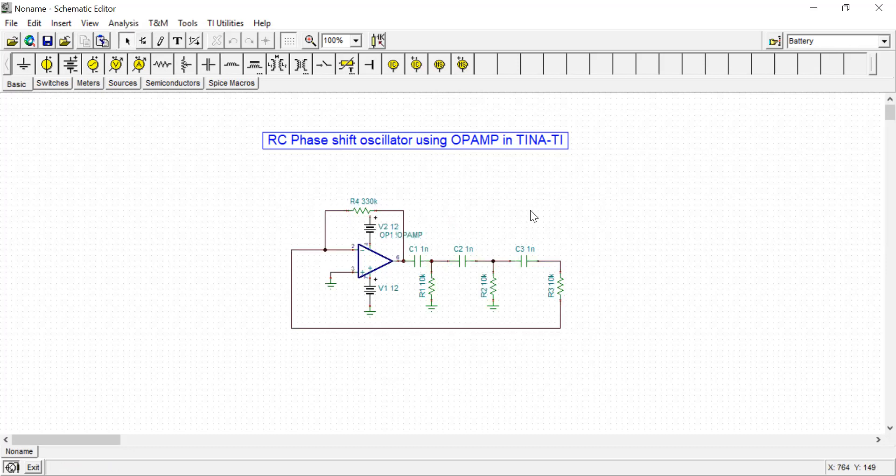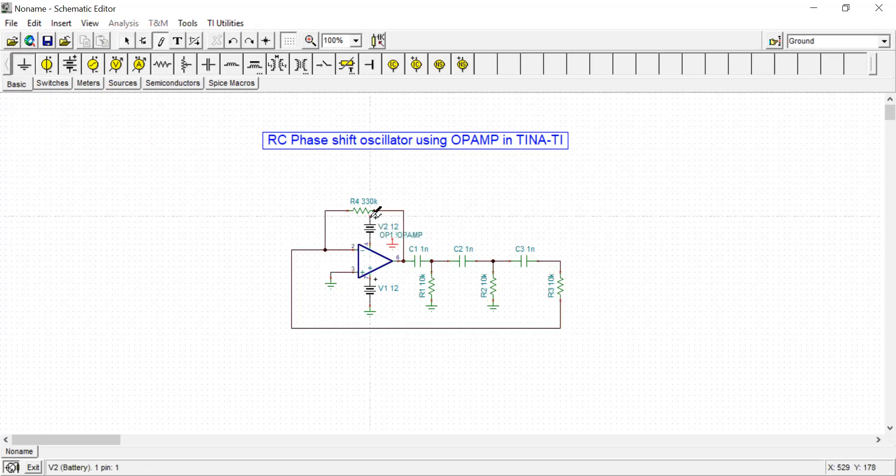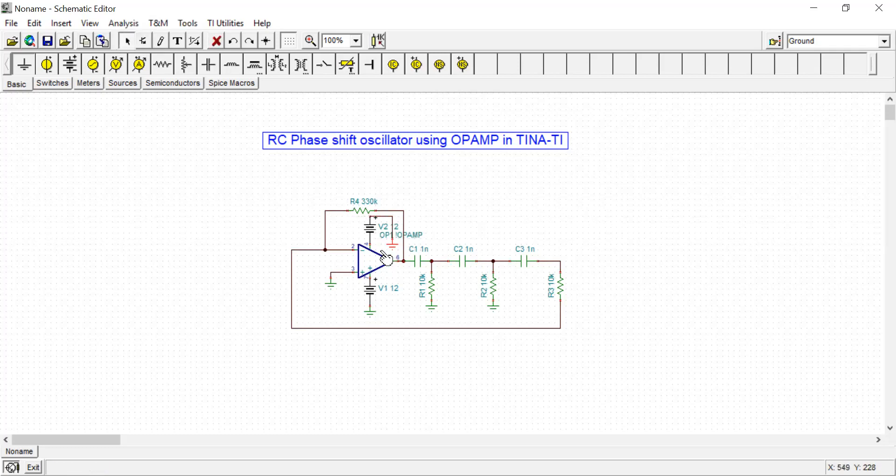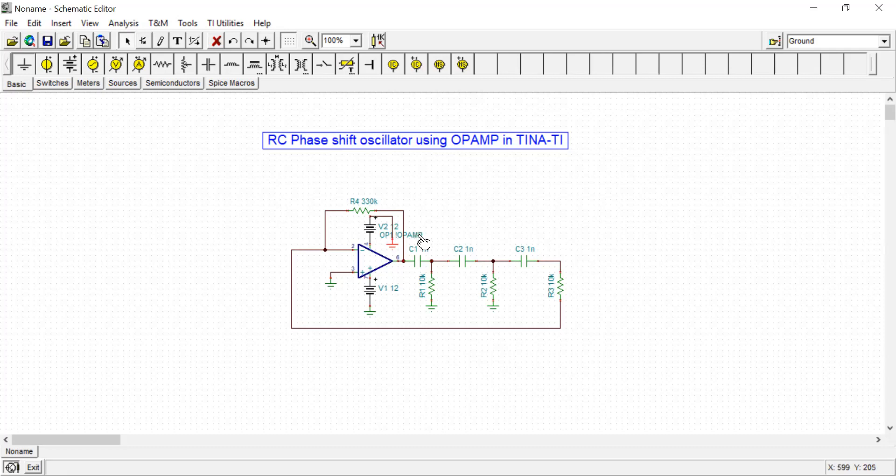This is the power supply of the op-amp. I am using plus-minus 12 volts. Pin number 4 receives the negative voltage. Be careful about this: the negative terminal of the battery is connected to pin 4, and the positive terminal of the battery is connected to pin number 7. Both cases it is 12 volts.